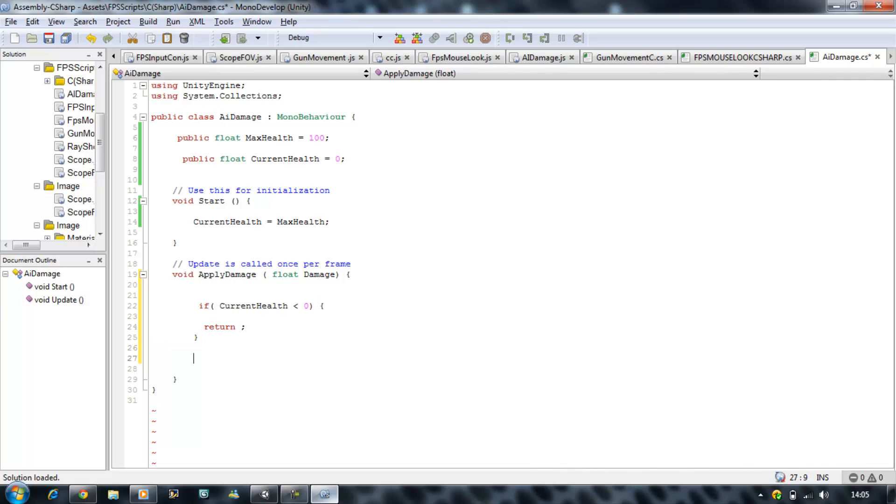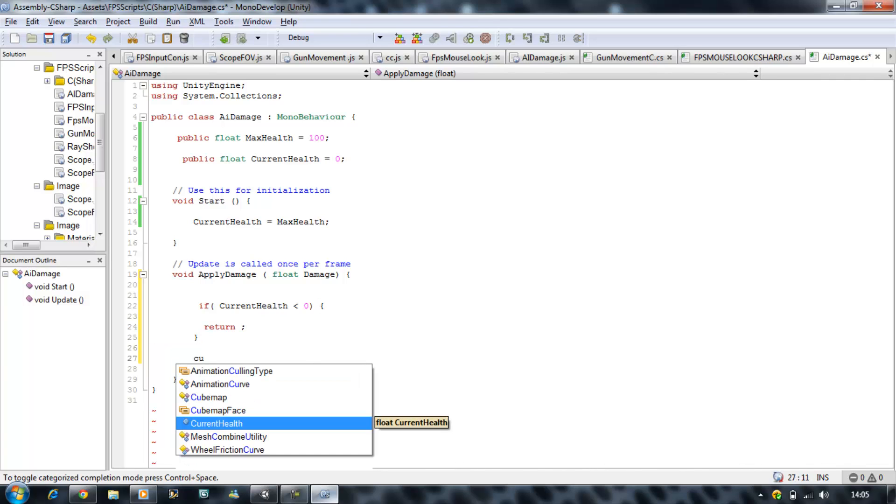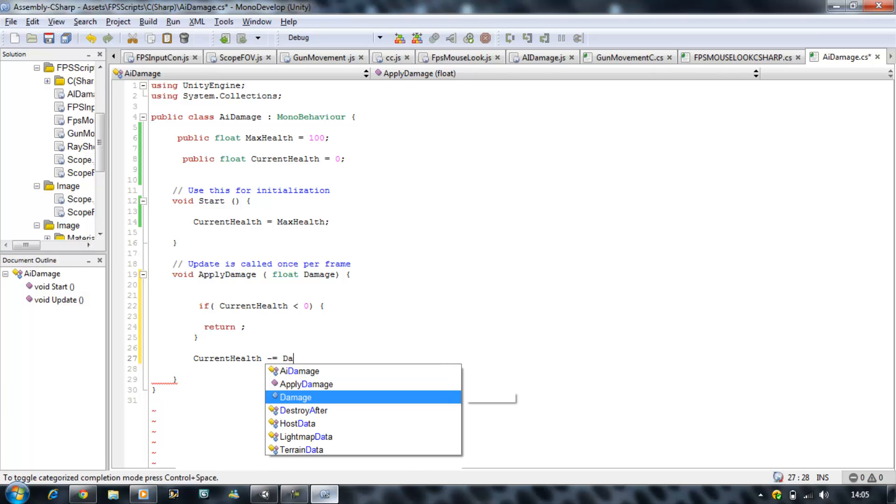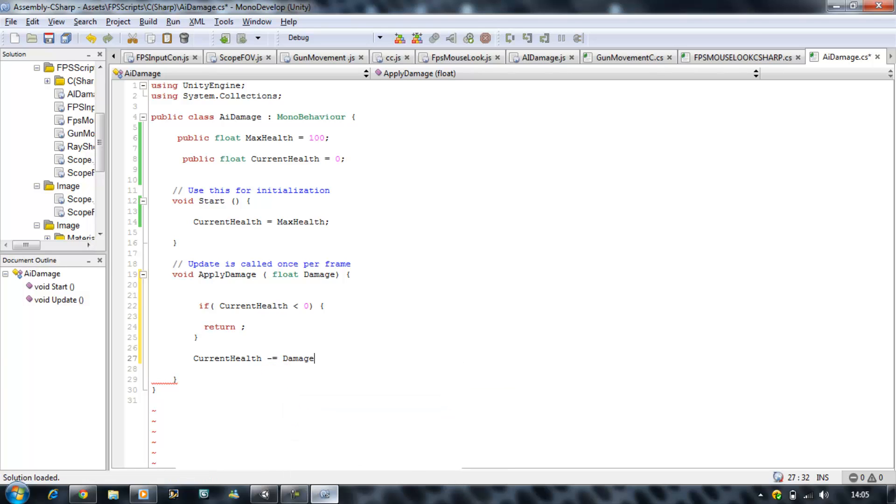Underneath this you want to put current health minus equals damage. The current health will get minus by the damage applied by the raycast.